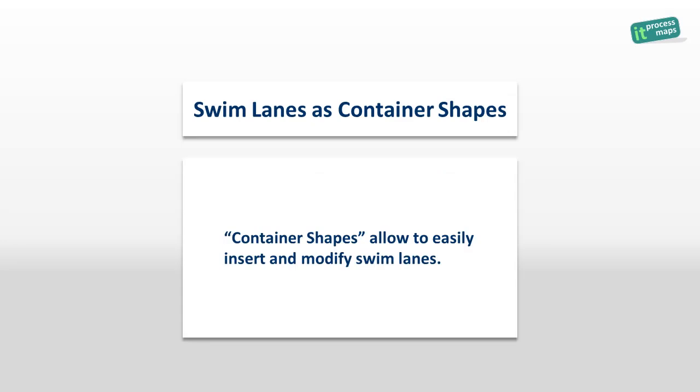Next, Visio 2010 introduced the concept of container shapes. We use that new feature to make it a lot easier for you to insert and modify swim lanes.